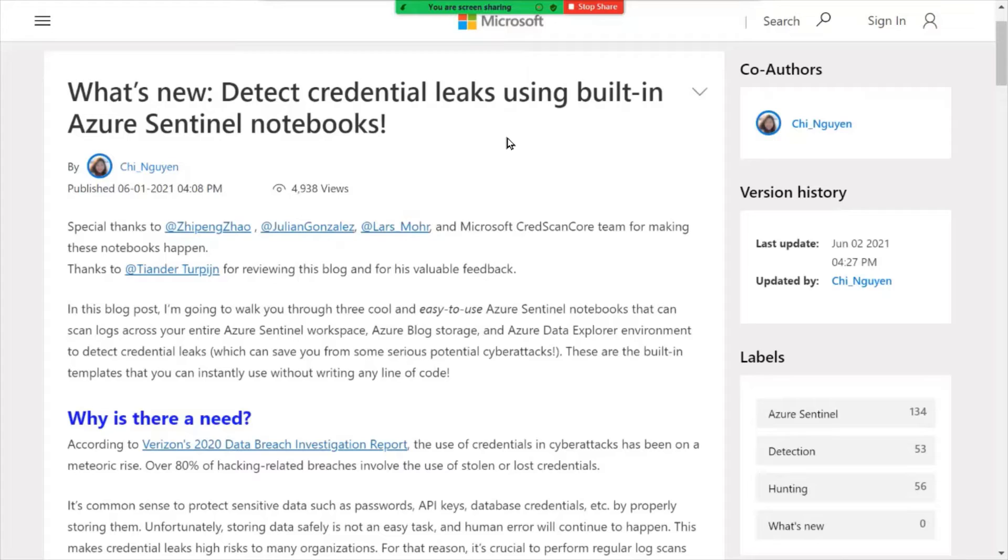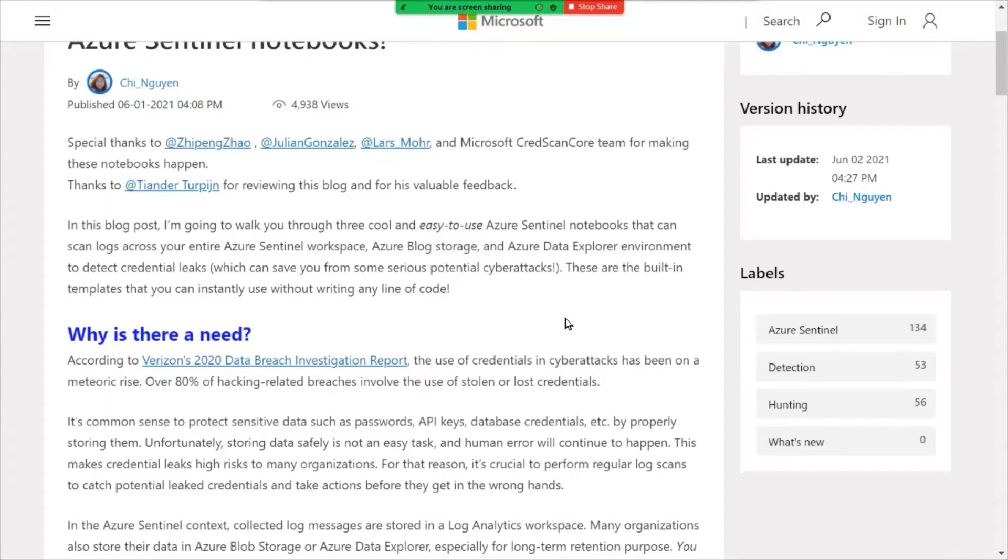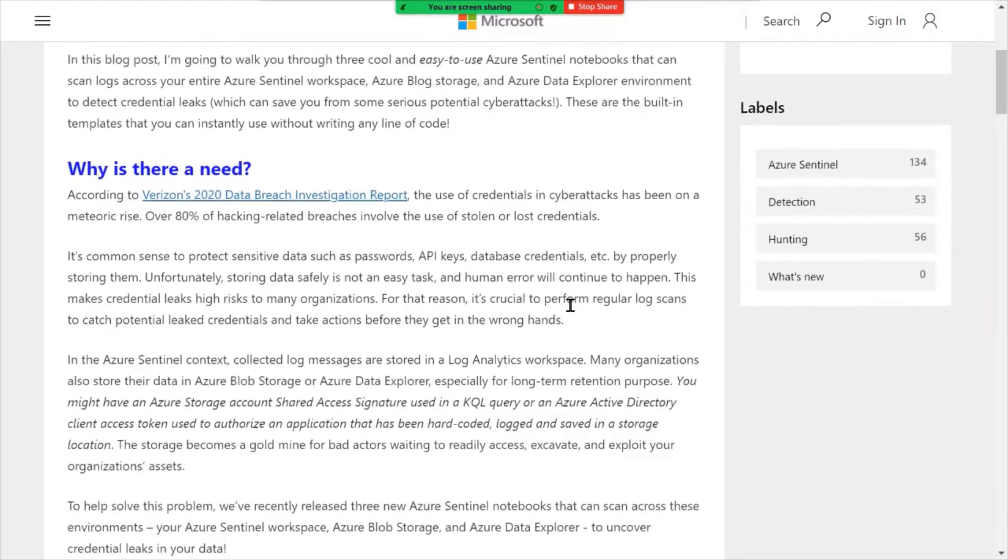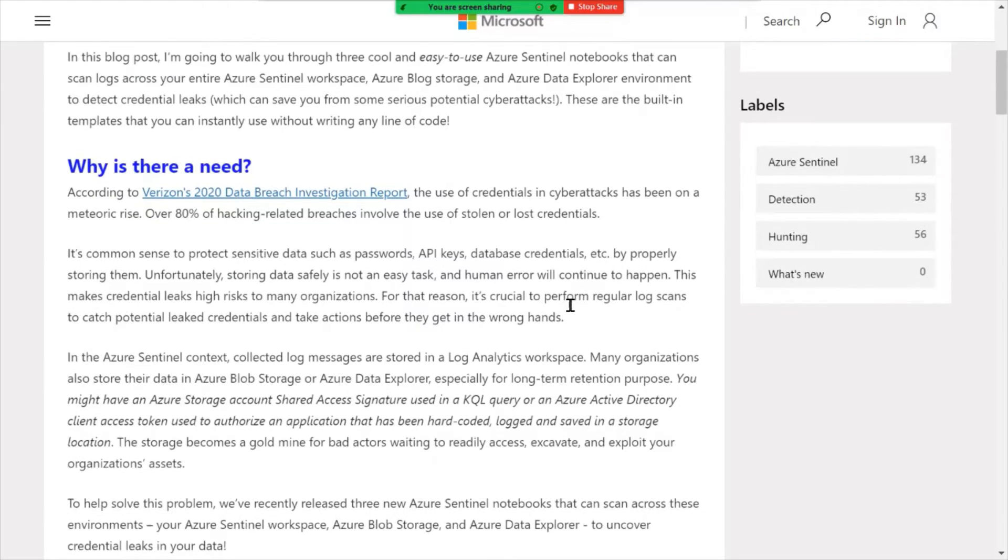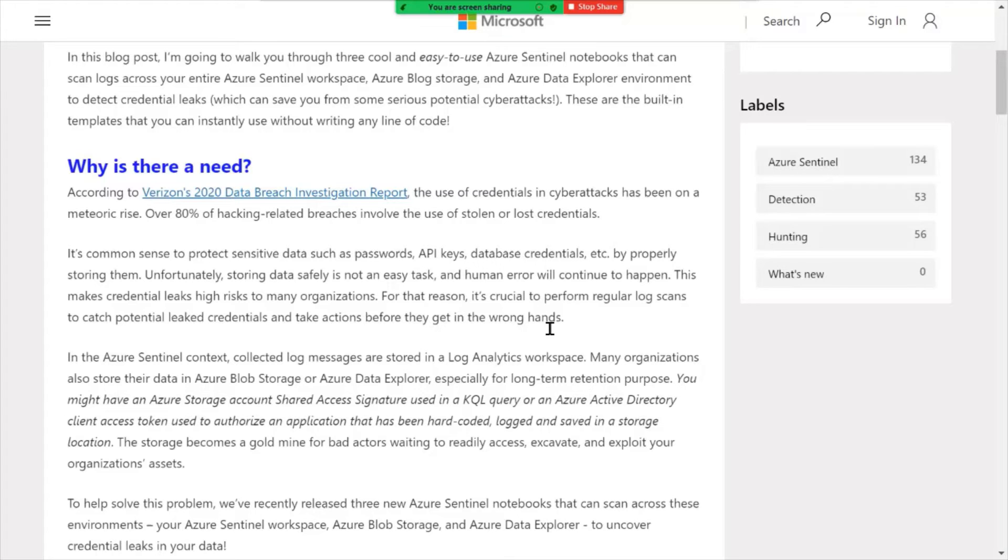What's new? Detecting credential leaks using some of the notebooks that are now available for Azure Sentinel. So speaking of Azure Sentinel, the product group has released some new notebooks, which are basically pre-packaged workflows, scripts, to help you leverage various components within Azure. These notebooks are focused on log analytics and Azure Sentinel.